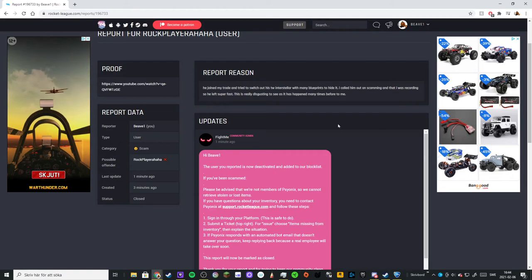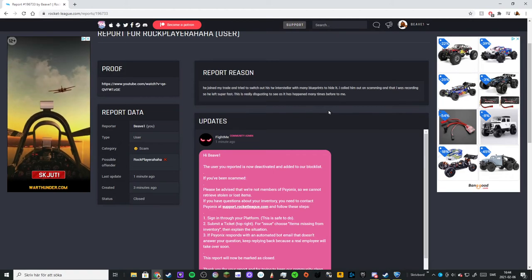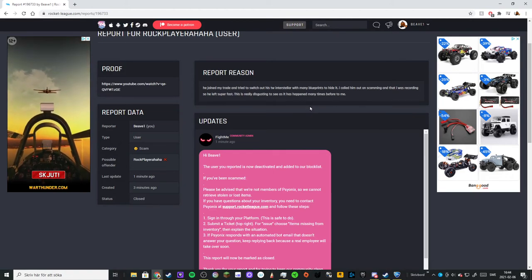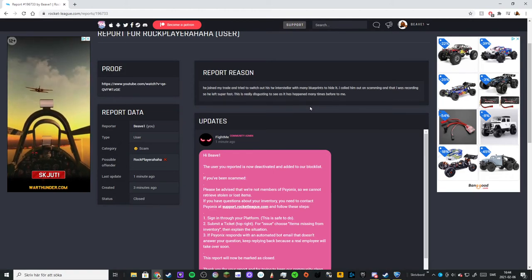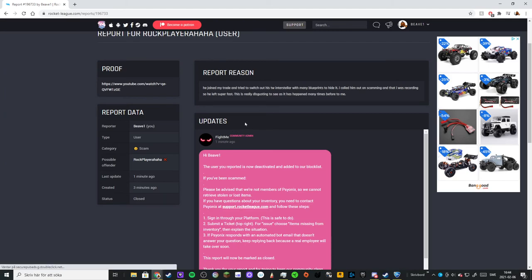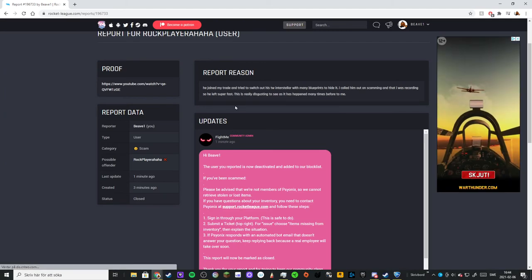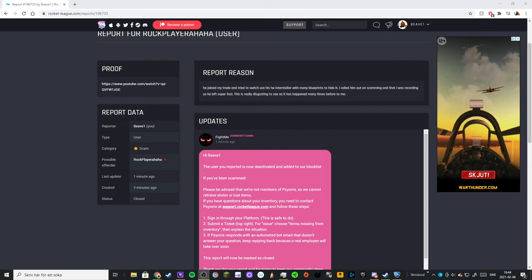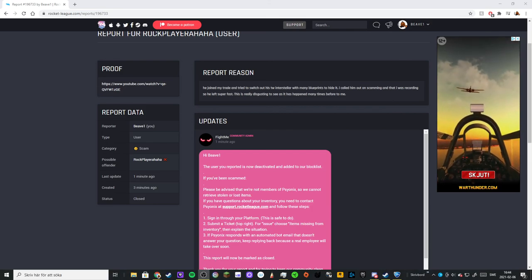was for when he tried to swap out my white Zomba. Sadly, he didn't get deactivated because they didn't find anything. FightMe, good job - you saved my stuff. Thanks, see ya!